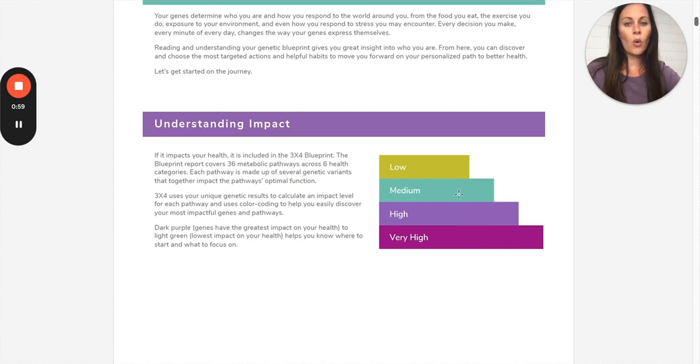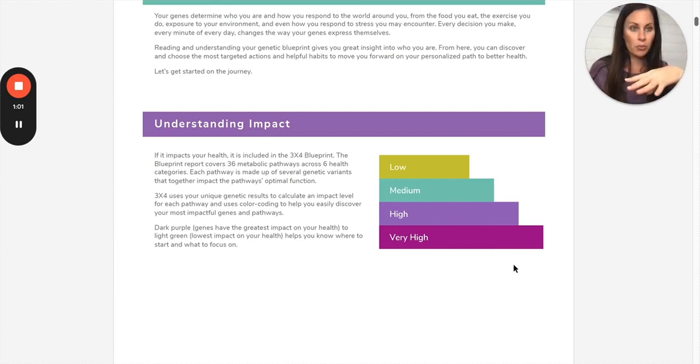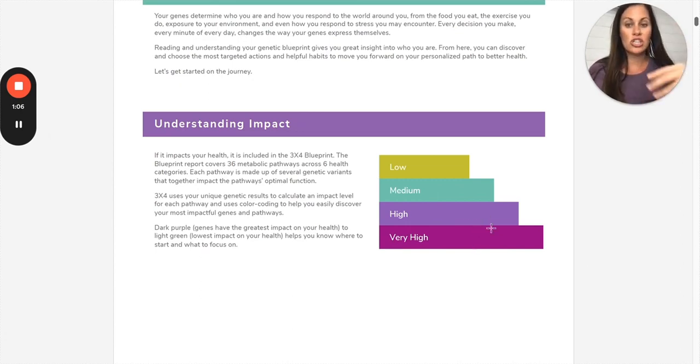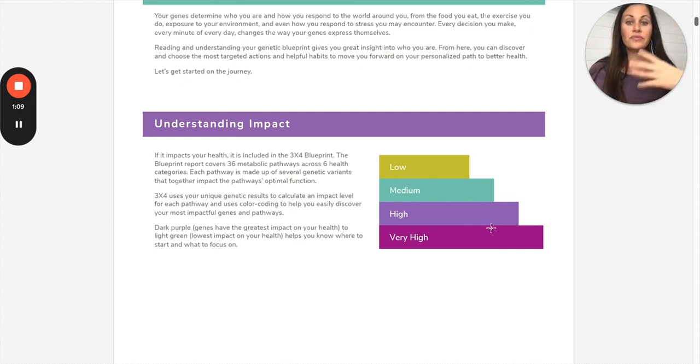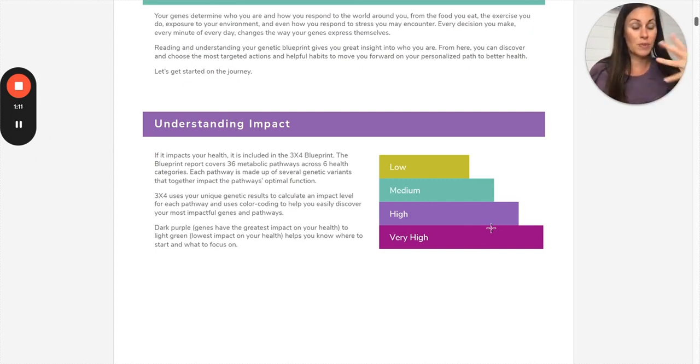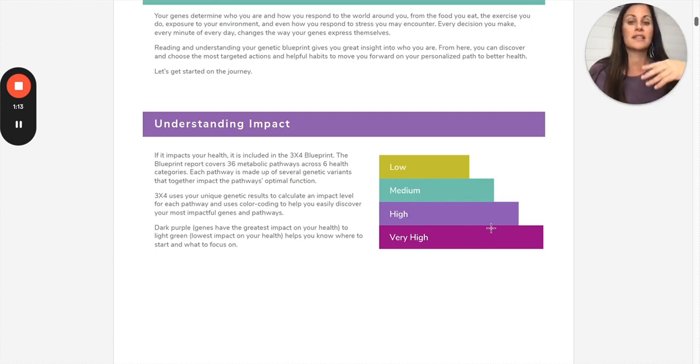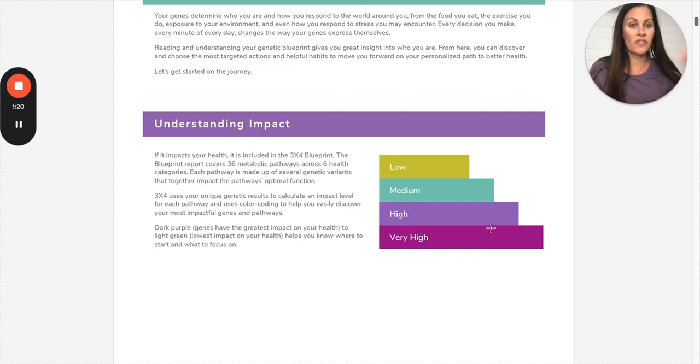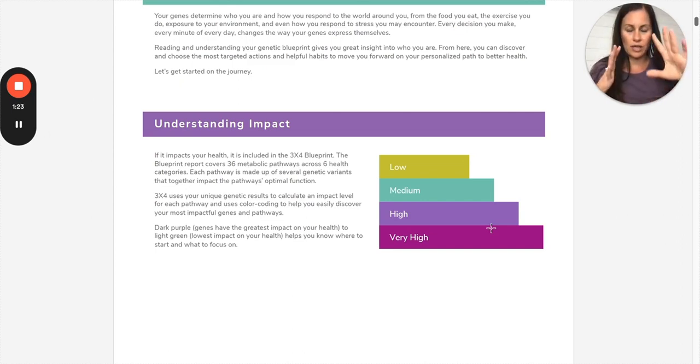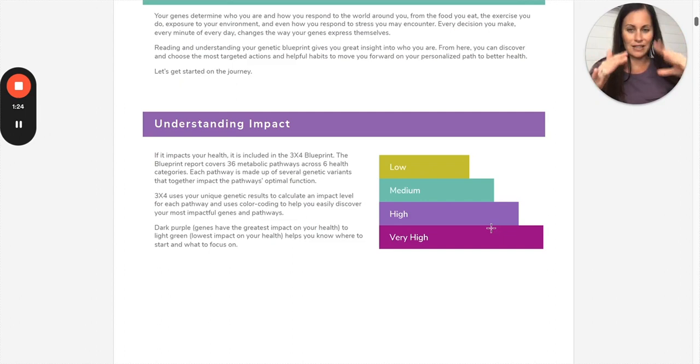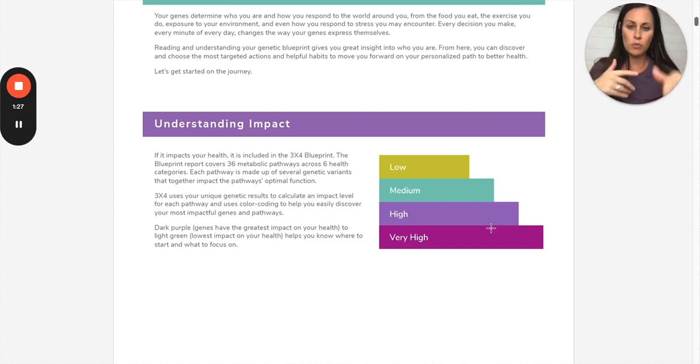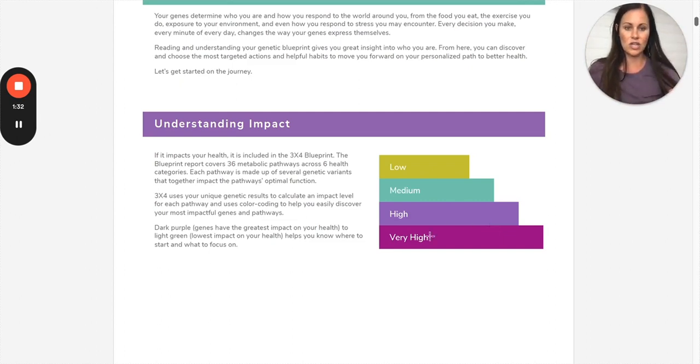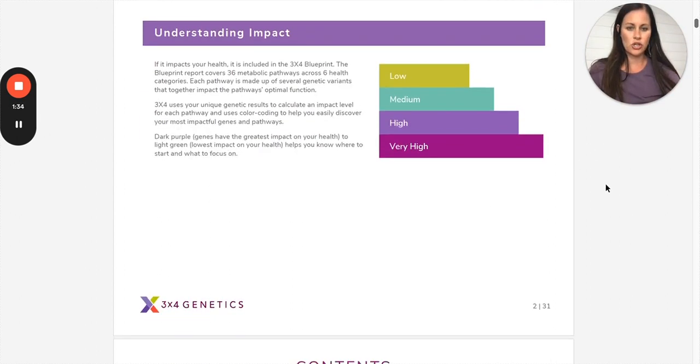So we always tell our clients to follow the purple. If there are genes that are color-coded purple, whether it's high or very high, those are genes that you probably have several variants in, and we want to pay special attention there and really work on the nutrition, lifestyle, and supplement recommendations that help turn those genes on and off. Same with pathways. The genes themselves will be color-coded, and then the pathways themselves will be color-coded. So I'll show you that in a second so you'll understand a little bit more.